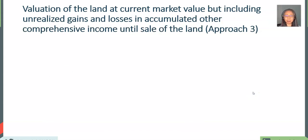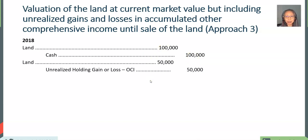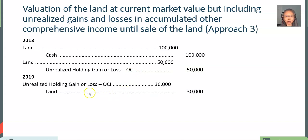Now let's look at approach three. The last approach values the land at current market value and also includes any accumulated unrealized gains and losses. The first transaction is the same — we spend $100,000 in cash to get a piece of land. Then we recognize the unrealized gain, which is put into other comprehensive income. So we change the value of the land, but this does not go through the income statement — rather, it goes directly into the equity account. The same is true for losses — we recognize them as unrealized gains or losses.